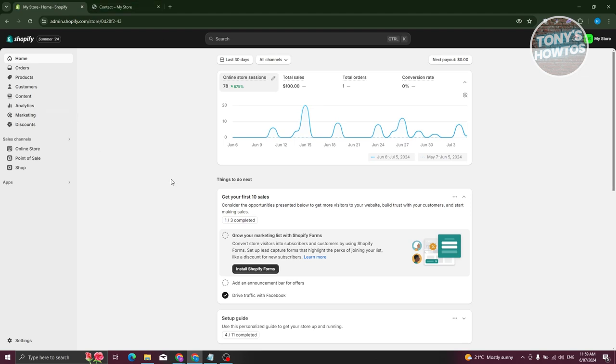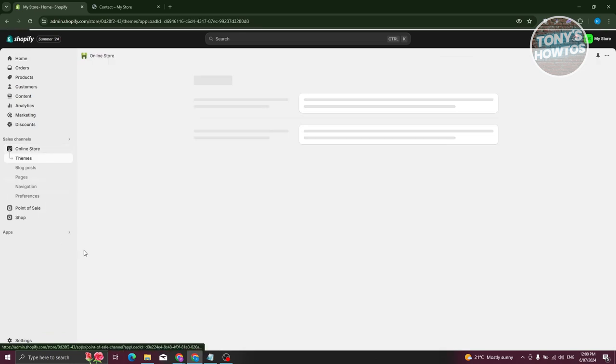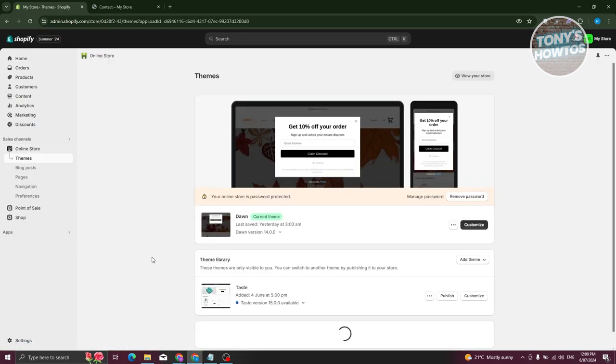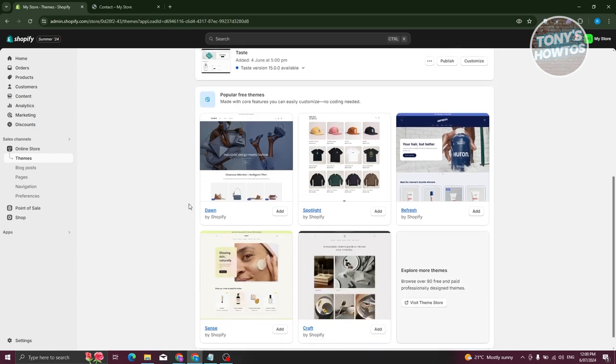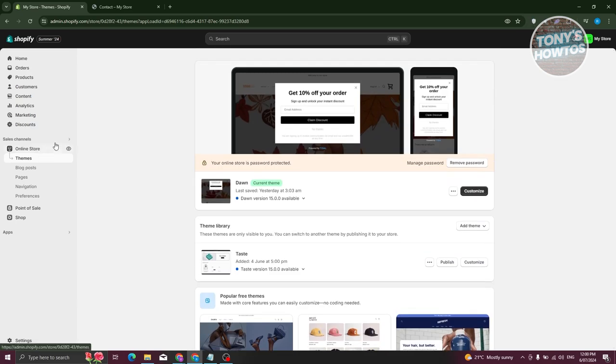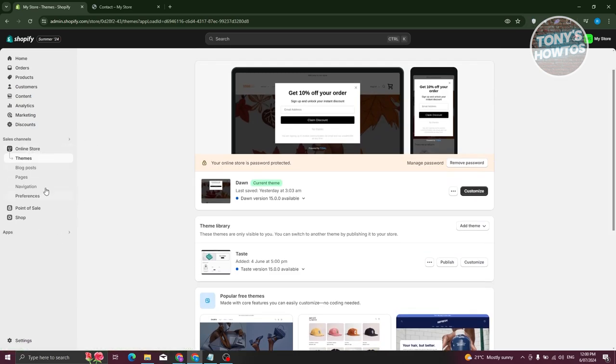From here, we want to go to online store. And in here, what we need to do next is we want to go to pages.